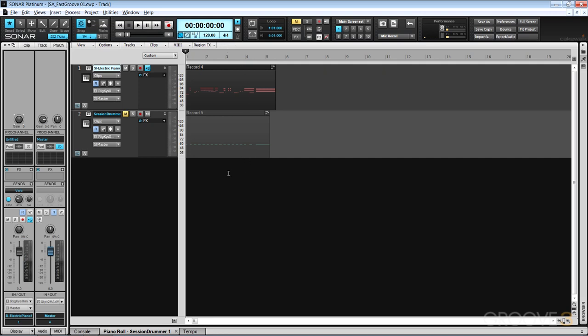Now all DAWs have the ability to create a tempo map from a freely played performance. Here's an example and you'll hear that the click doesn't match the music.